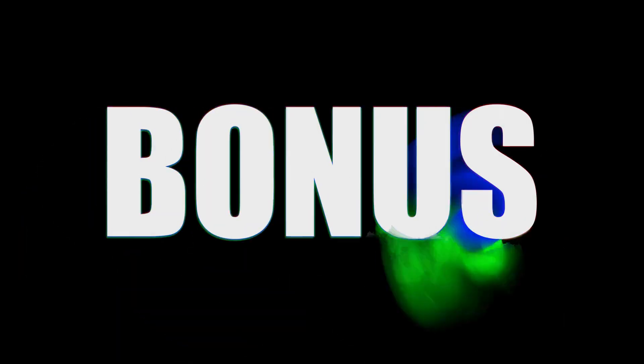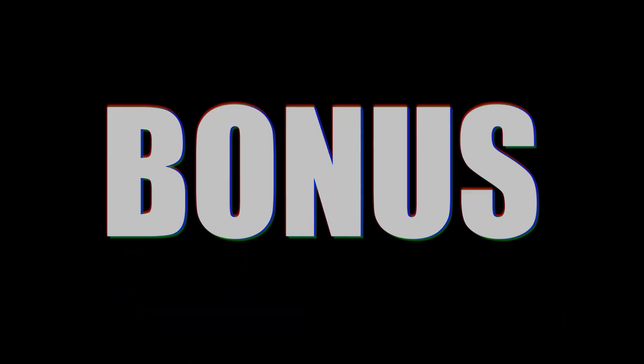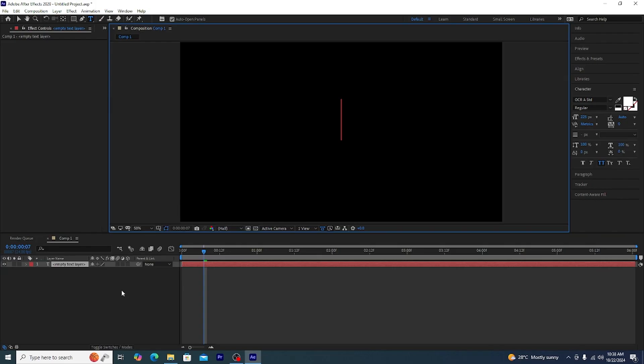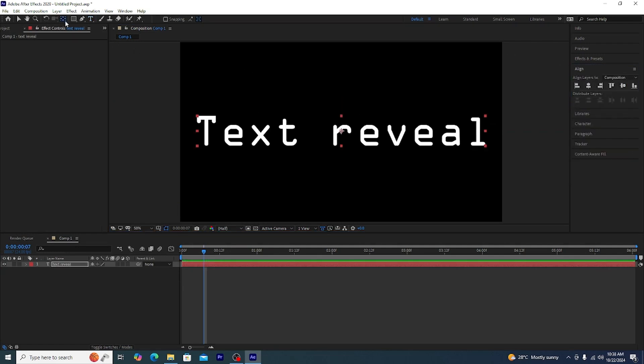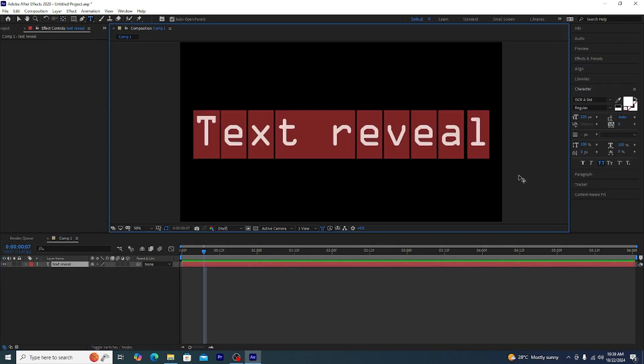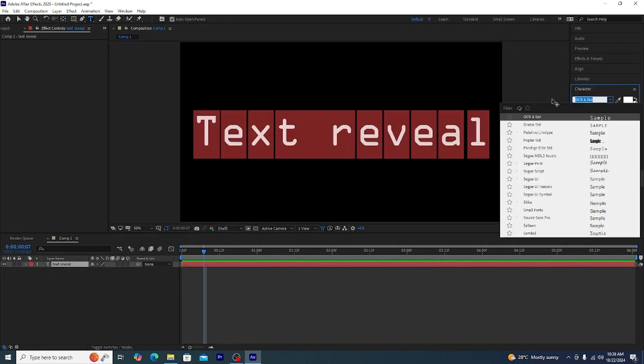Now comes the bonus one, it's called the dhamakedar entry text reveal. To make this dhamakedar text effect or text reveal what we need to do is first of all select a thick font like impact.